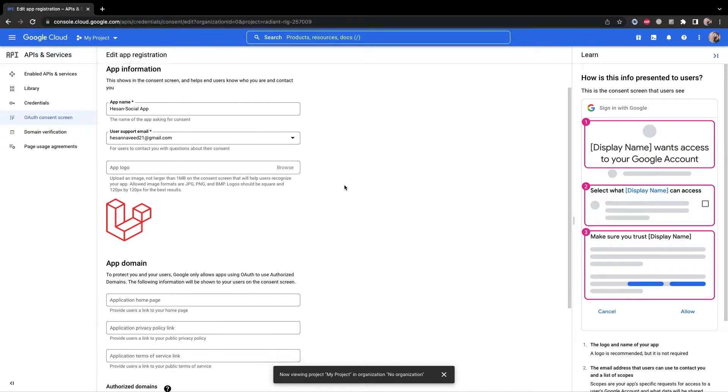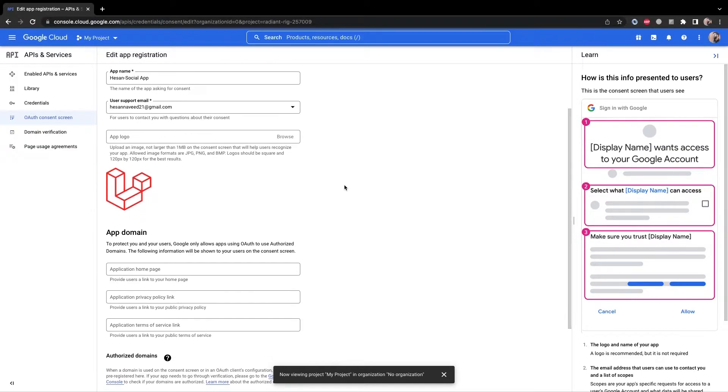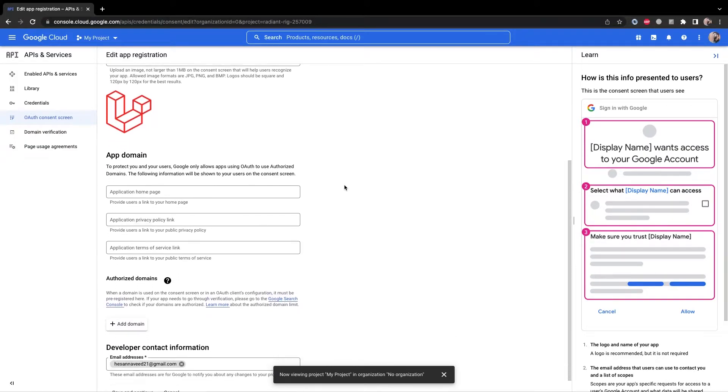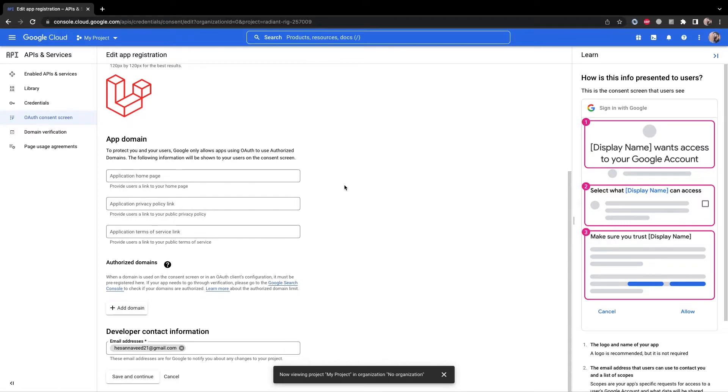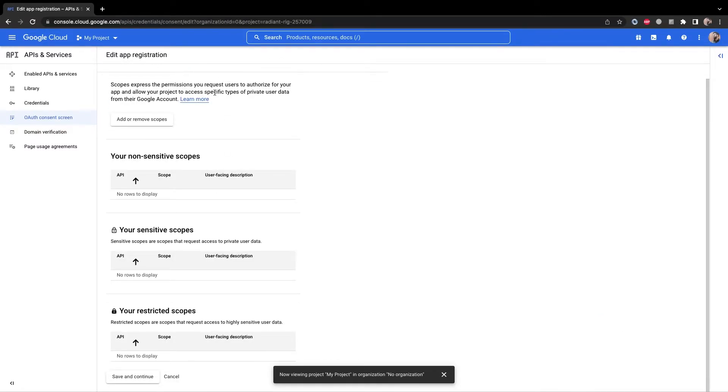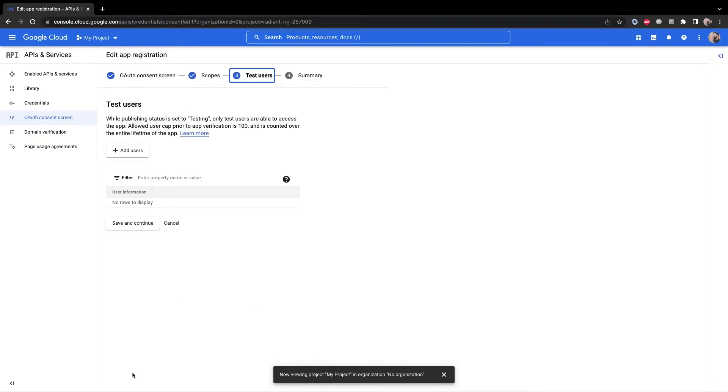First go to OAuth consent screen and then you will have to fill in a form which has multiple steps. You can just fill in the required fields and you will be good to go which includes app name, support email, and the Google developer email.